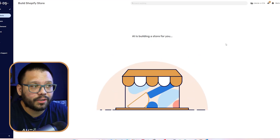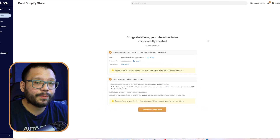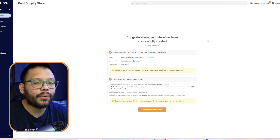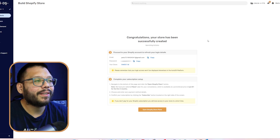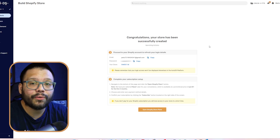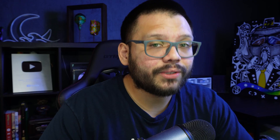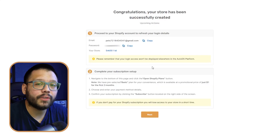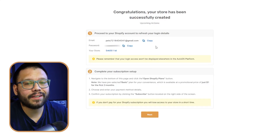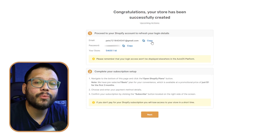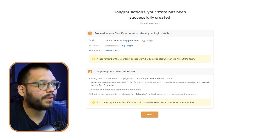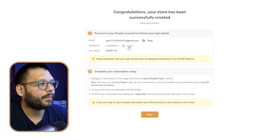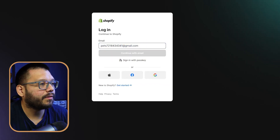So I'm going to select pets and then click on next. Our store is now being built for us. This part makes things a lot easier — you already get set up right from the get-go with an email and a password for your Shopify store and for your new Gmail account. I do suggest that you save these credentials, but if they do get lost, they are going to be emailed to you at the email that you signed up with AutoDS for. So let's go ahead and copy this, go to Shopify and then log in, and copy the password as well.